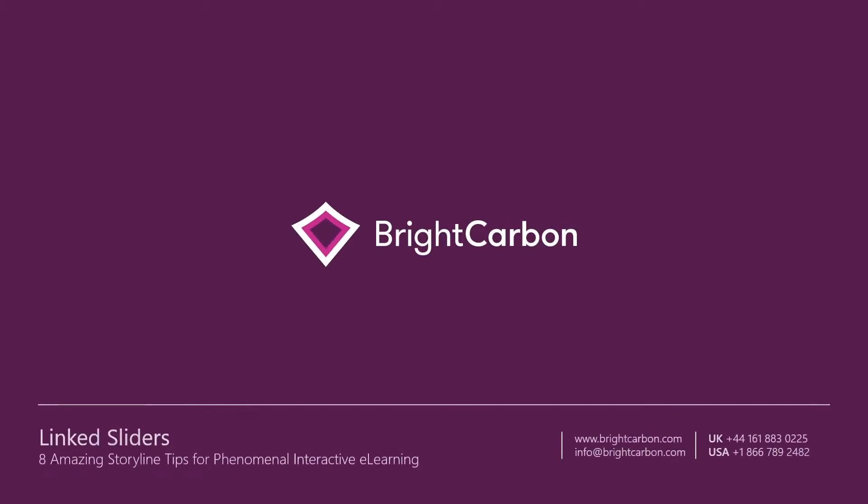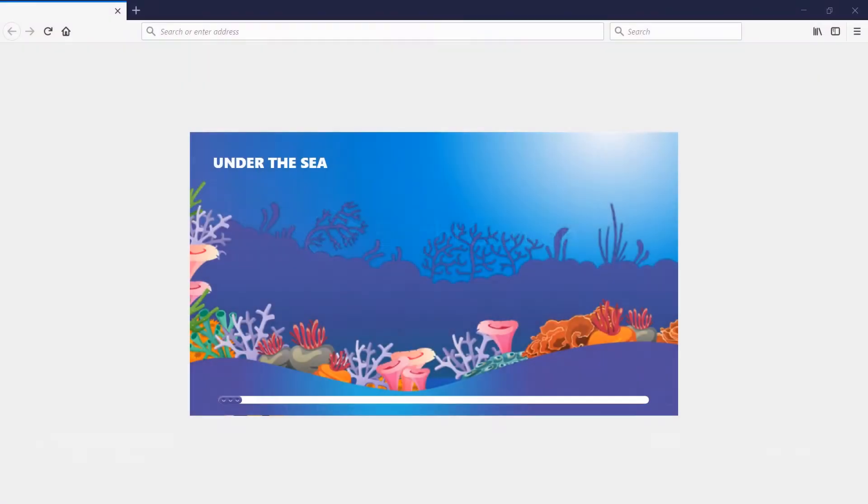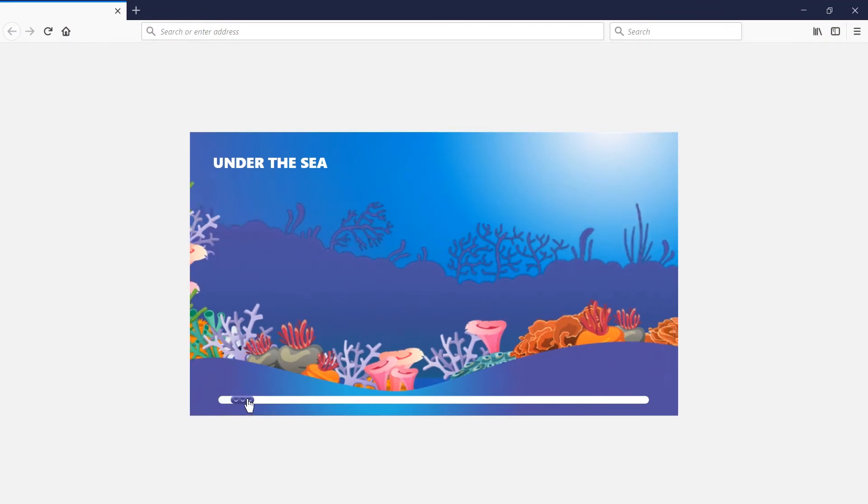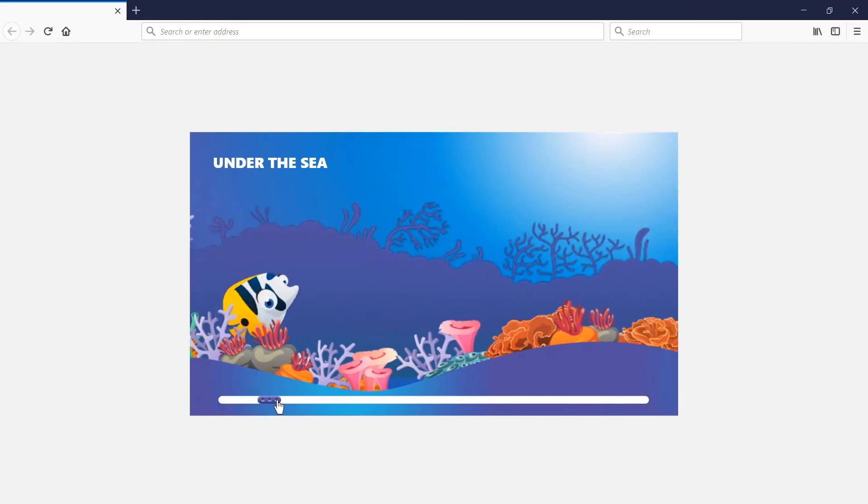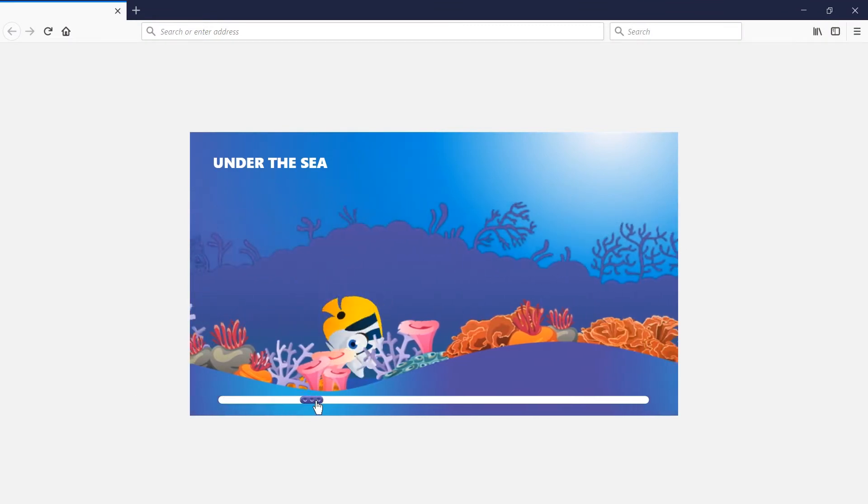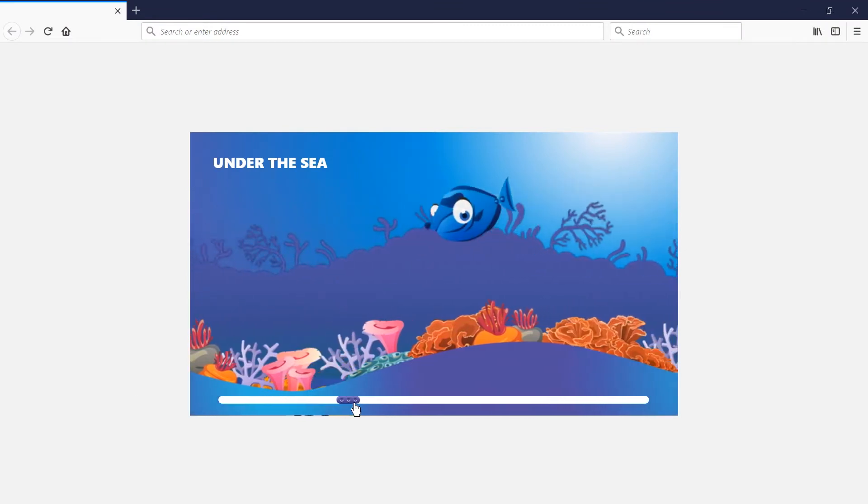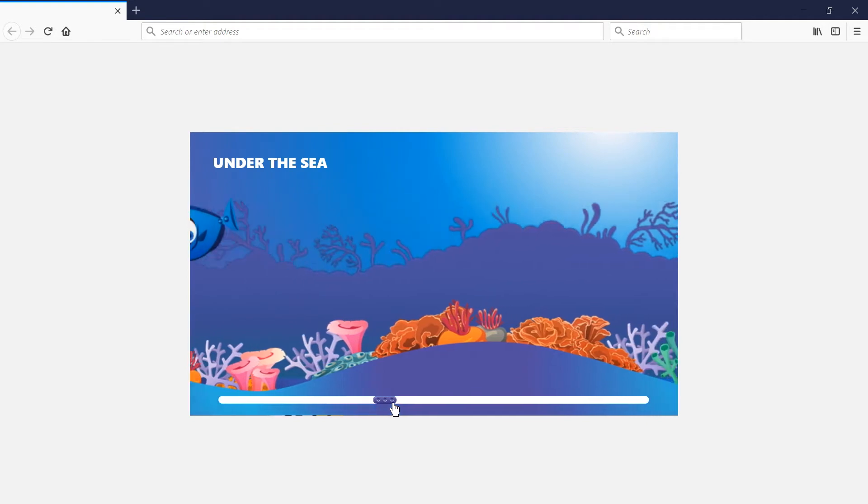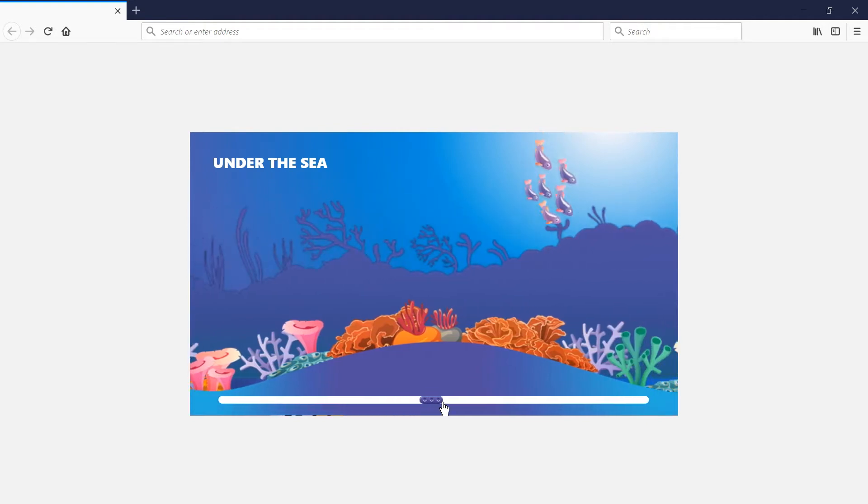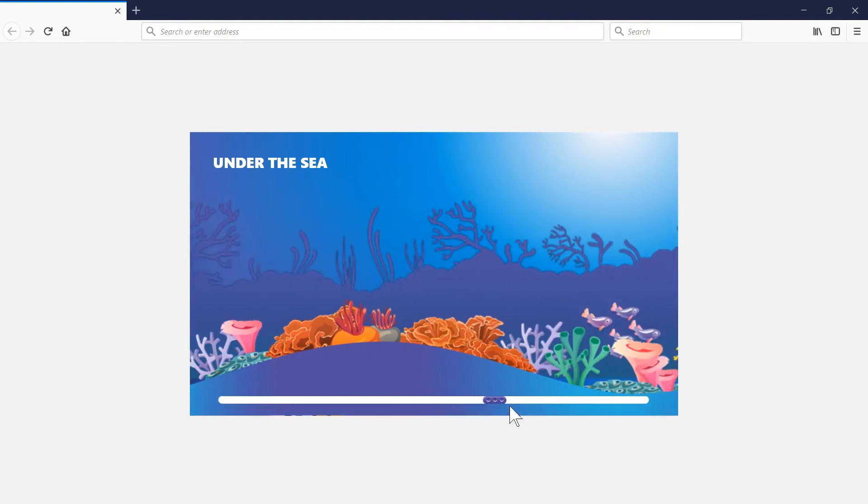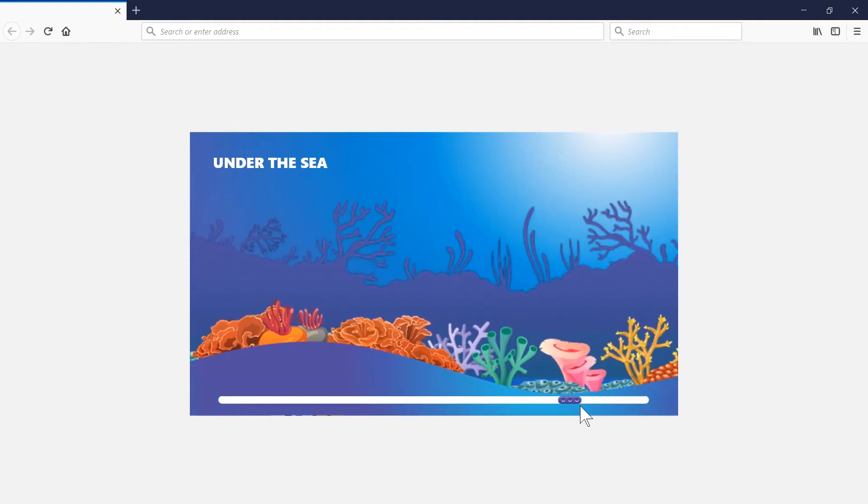Use triggers to link sliders together. This under the sea example was created using Storyline's slider functionality. By linking two sliders together, you can create a dynamic navigation effect.